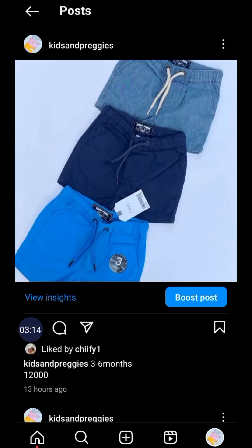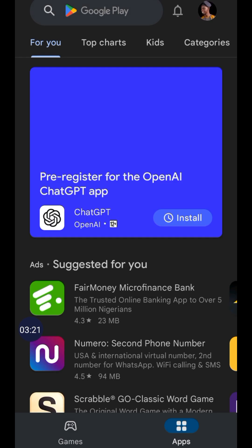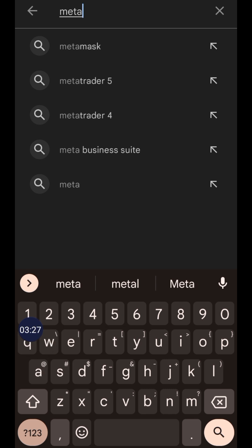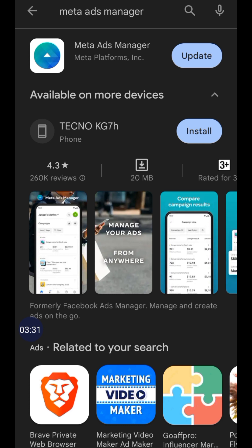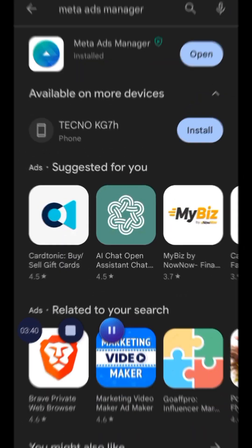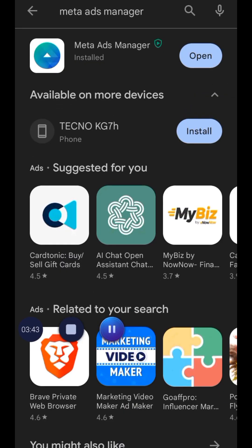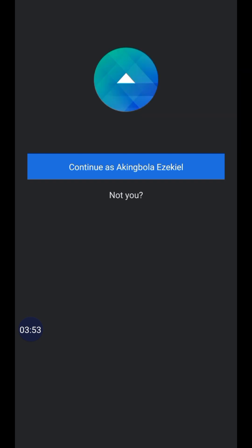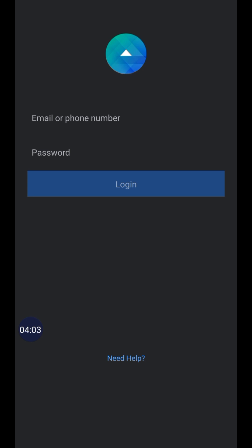That will take us to the second alternative. The second alternative is using what is called Meta Ads Manager. Go to the Play Store, search for an app called Meta Ads Manager, download the app — if you currently have it, update it, make sure it's up to date. Once I open up the app it will bring up 'continue as your name,' so if your name is showing up you can continue, but I'll tap 'not you' and insert the login details to the account.